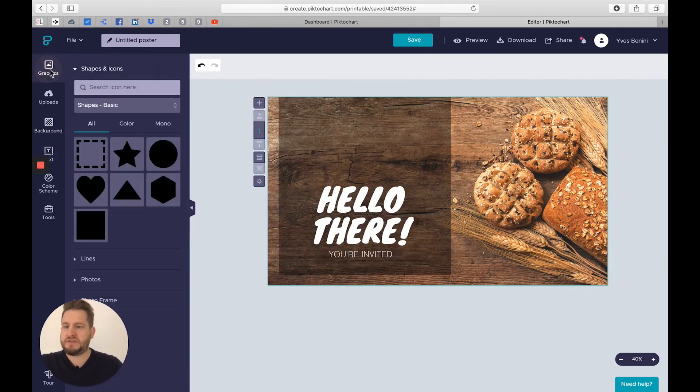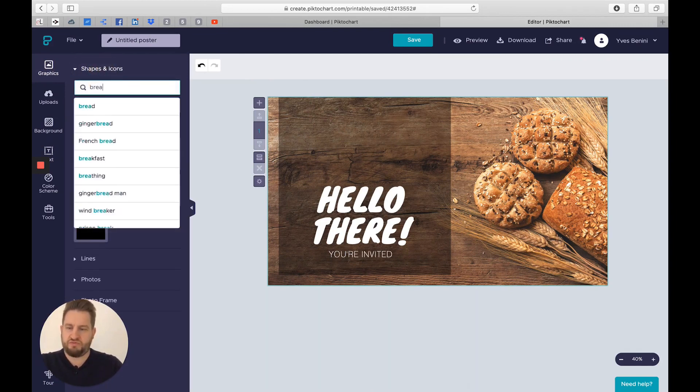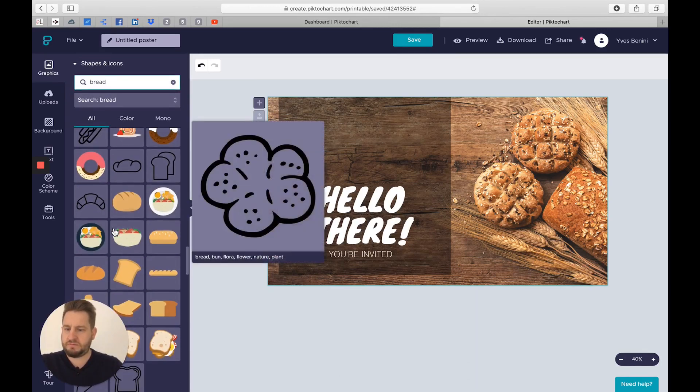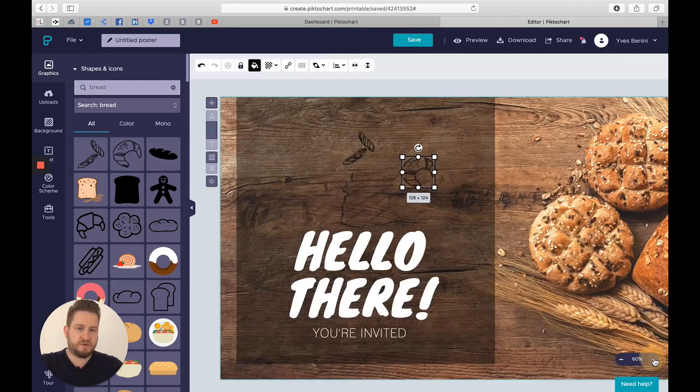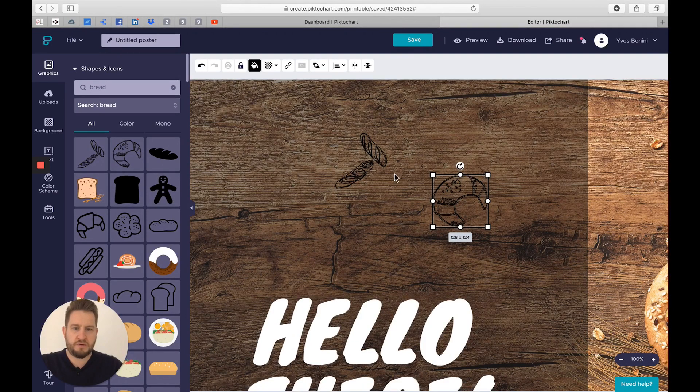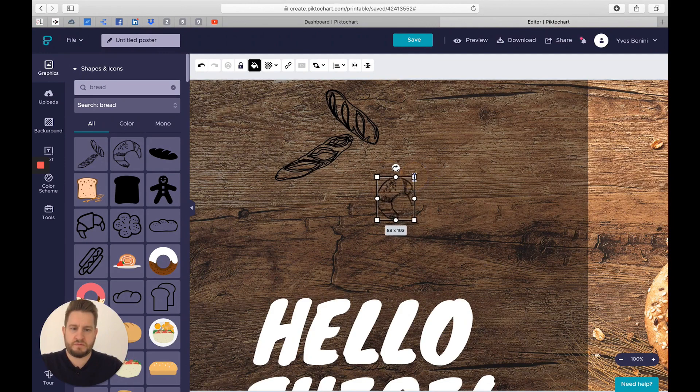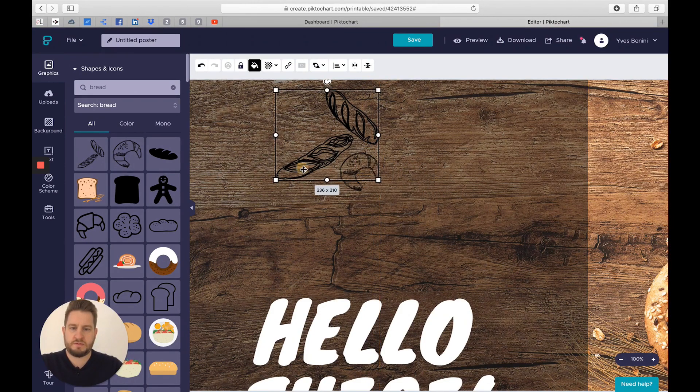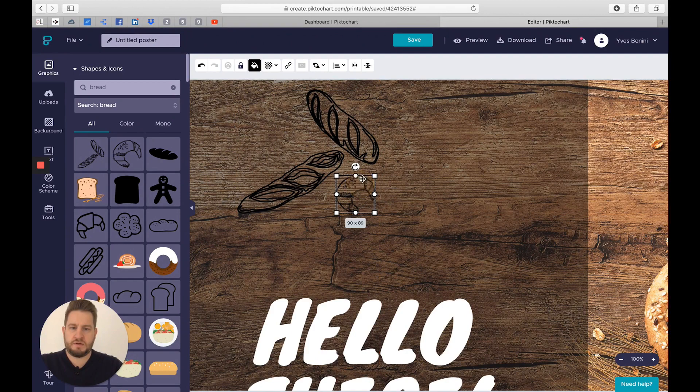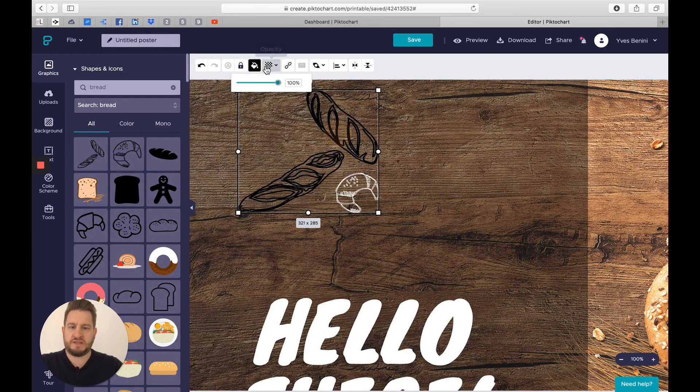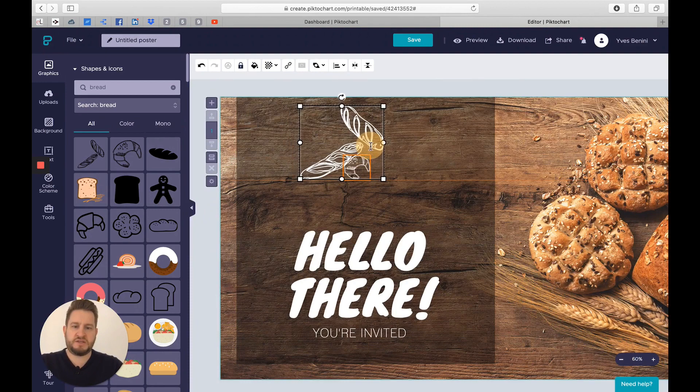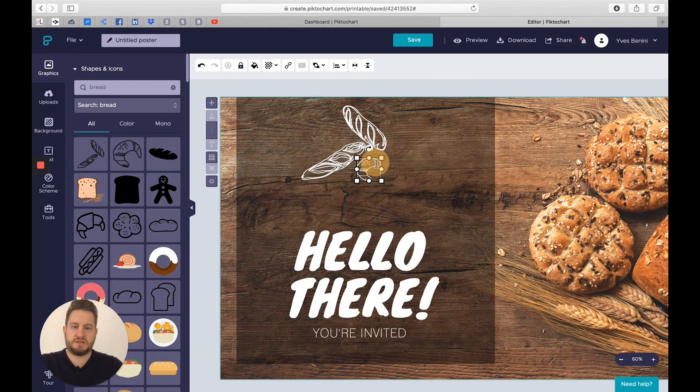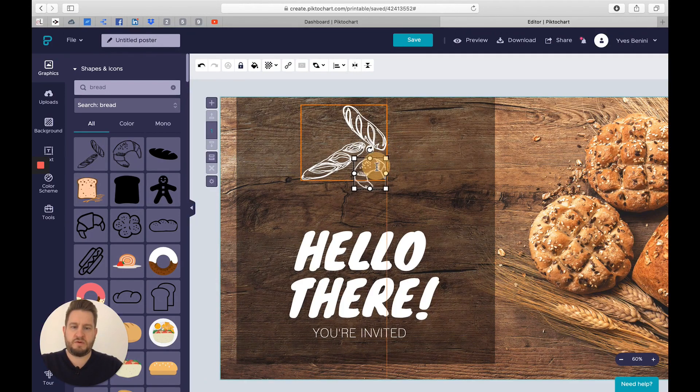I will add some graphics as well. I will go to the shapes and icon, type bread. Here I already have some really cool icons I can select. I will select this one, place it here on the top. I'm just going to change the color as well, put it white, and the baguette white too. Make sure they are in the center of the canvas.